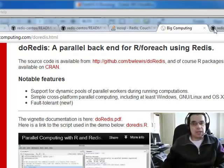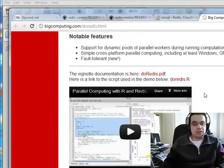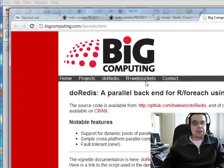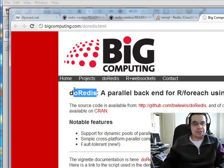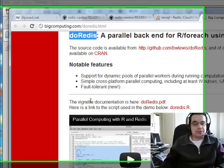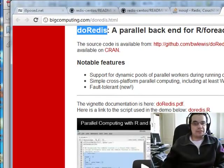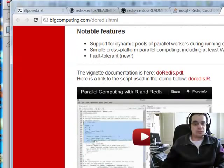Coming to the Quantlabs blog, I'll give you all the links to these, but when I saw this website, bigcomputing.com and this doRedis package for R, there was a video. There was also a full install on the doRedis with a PDF as well, and I can confirm that these works.